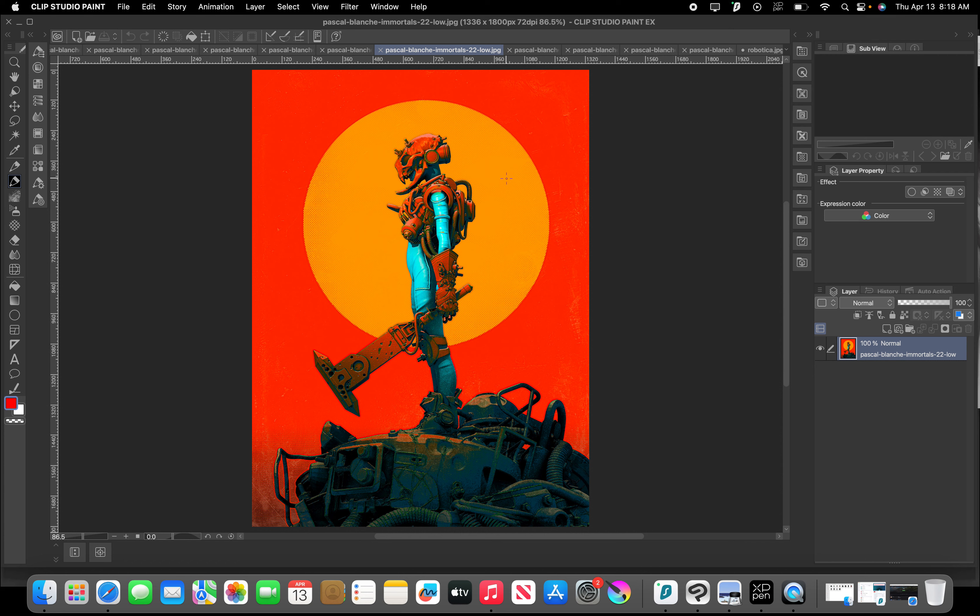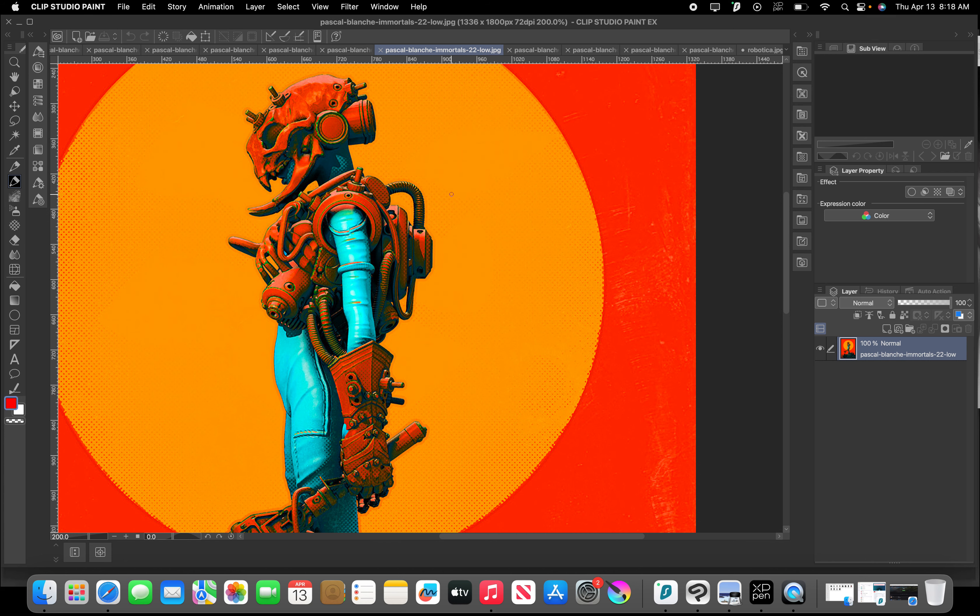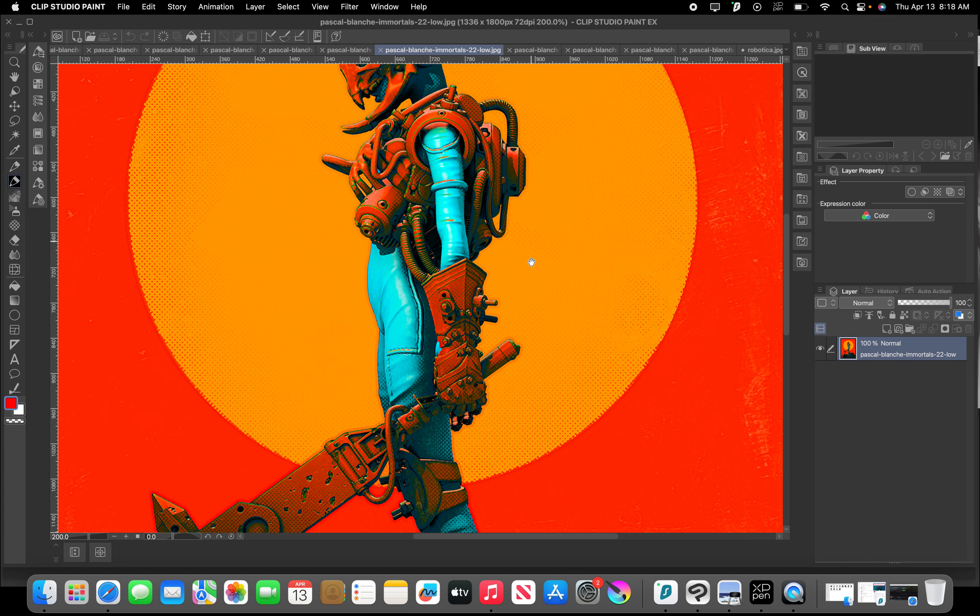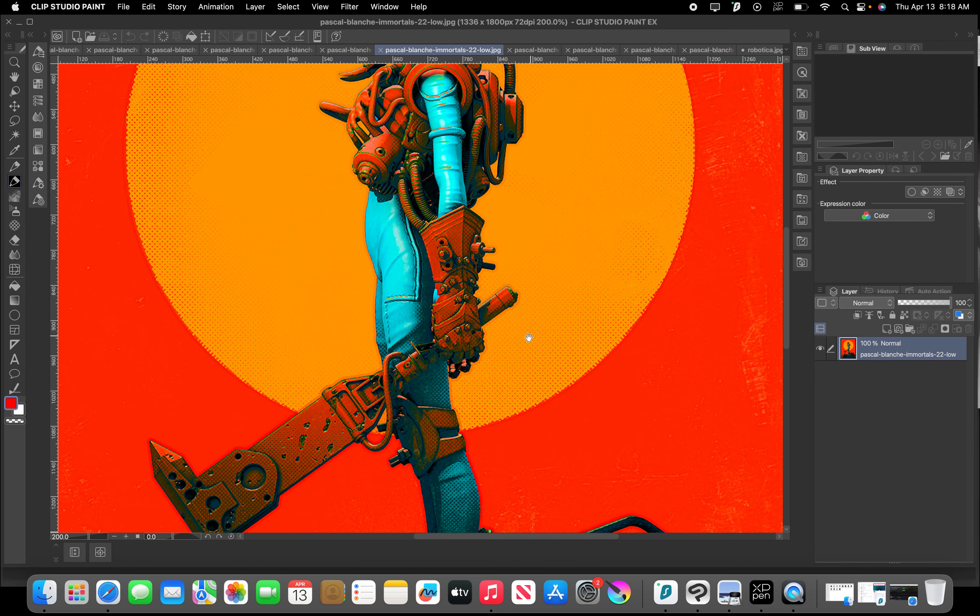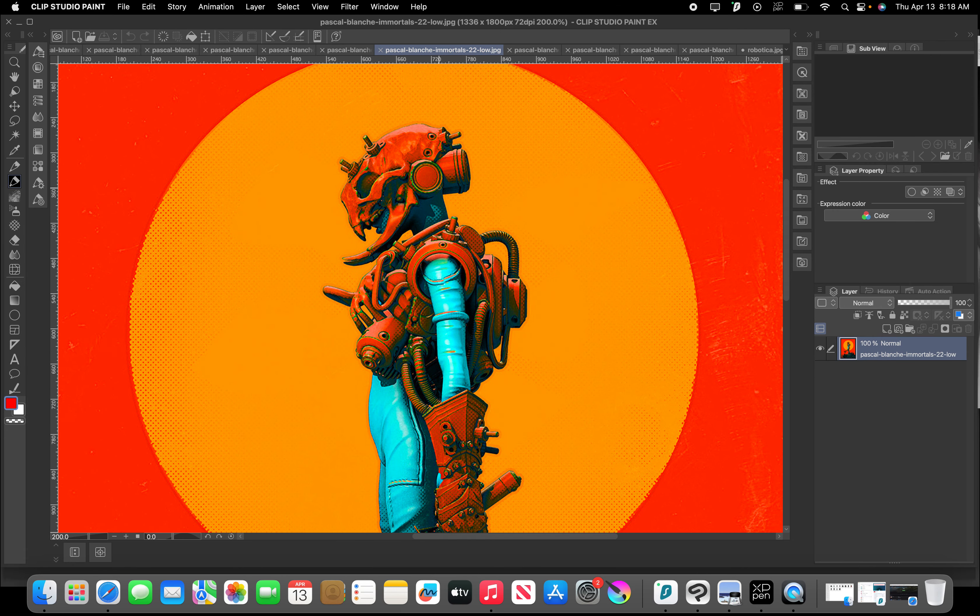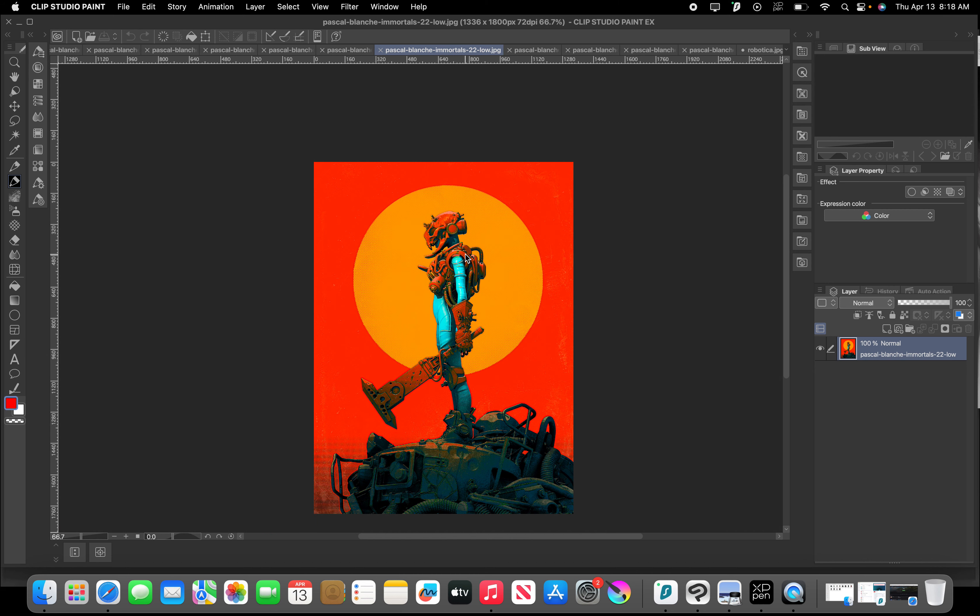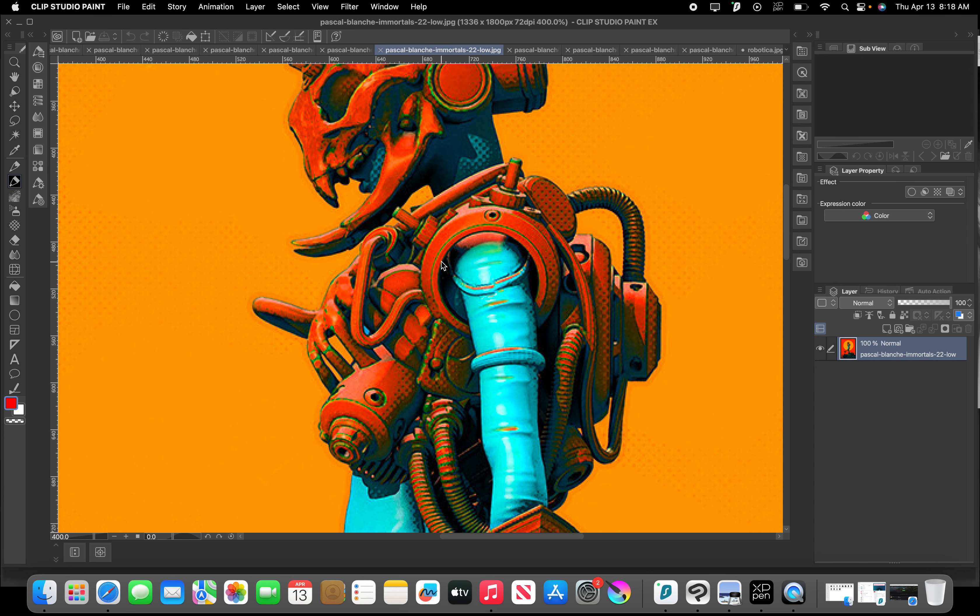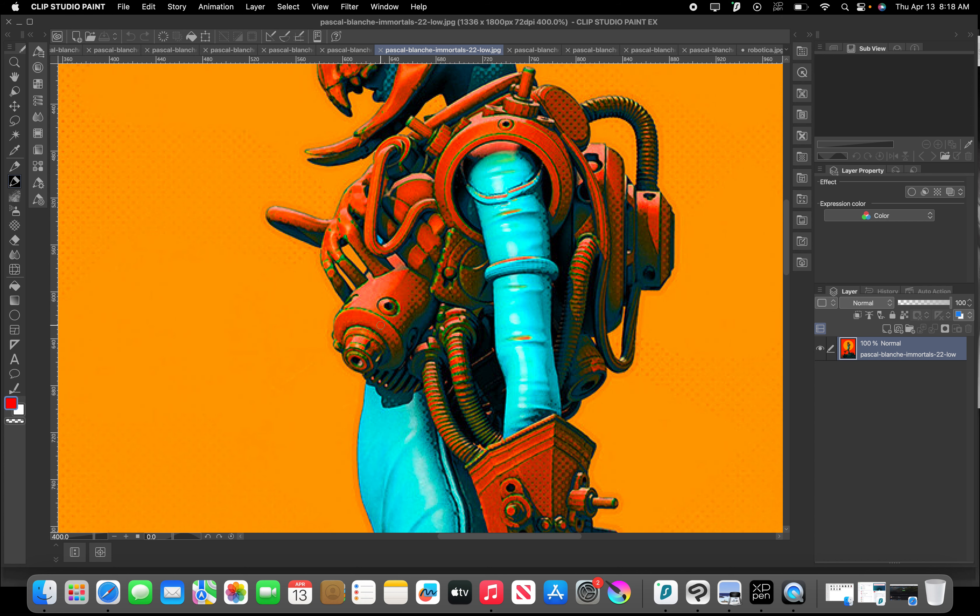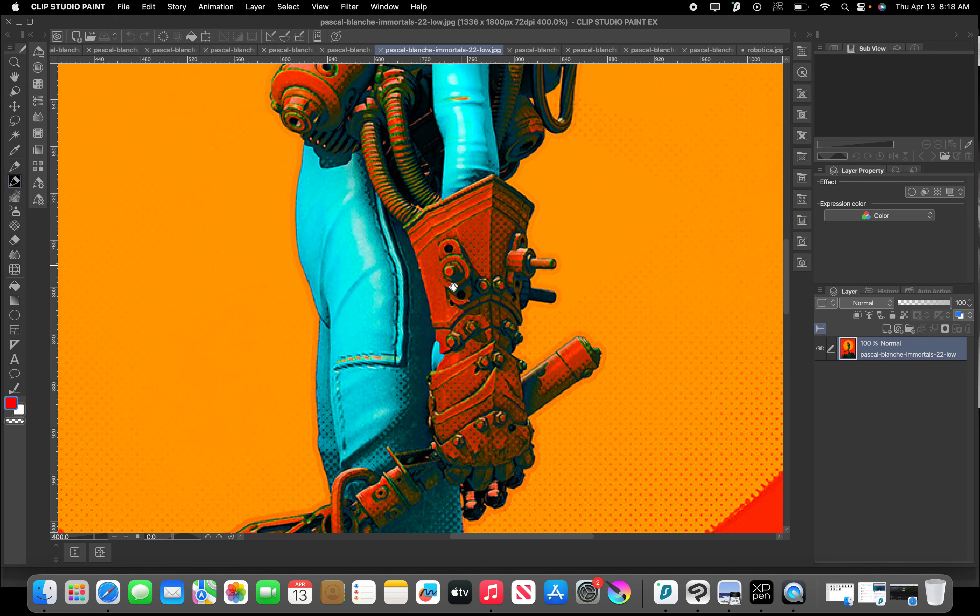You know, because when you start looking at the detail of all this, again, it goes back to the design principles we were talking about before. You know, there's variation. You know, you have these circular shapes. You can say this is a very circular composition, right? You have the circle and the background. And then we're seeing this variation of the circles and the armor, right? You see them all over the place. They're variations.